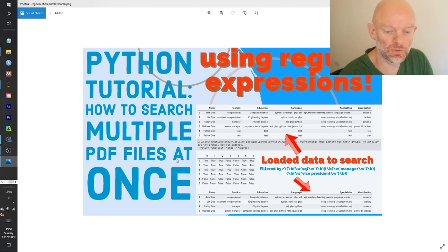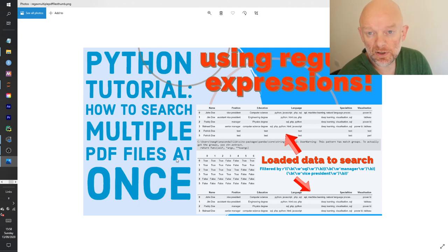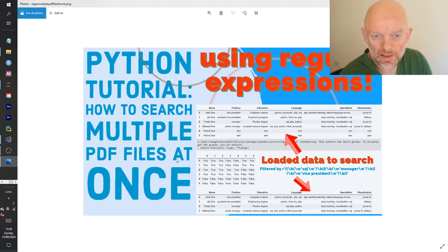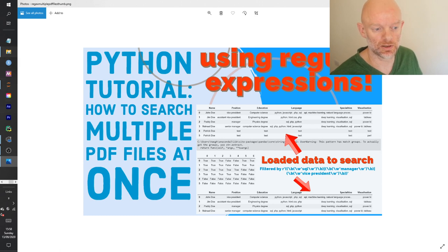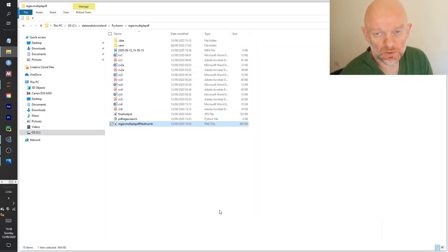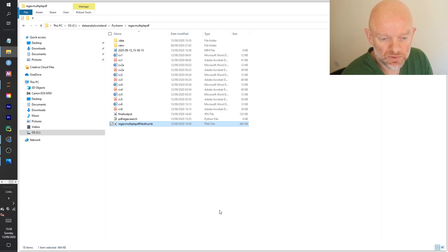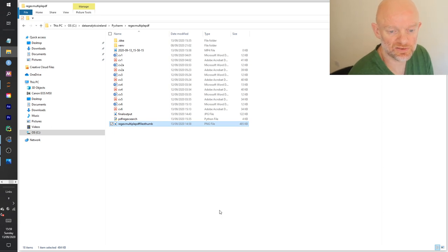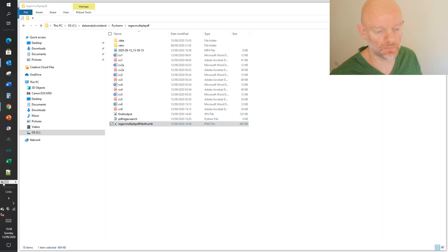Hi everybody, welcome back. Today we're going to search multiple PDF files at once using regular expressions. The purpose is to go through a folder, pull out a number of PDF files, bring them into a data frame, and then search for particular values in those texts based on some regular expressions. Let's hop over to the code and see what it's all about.